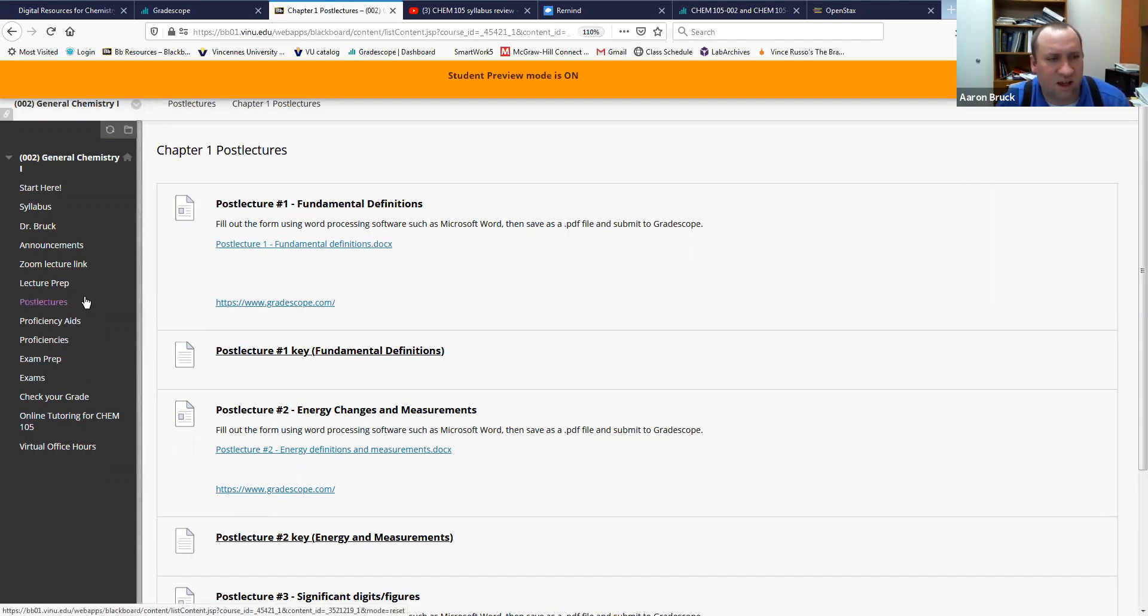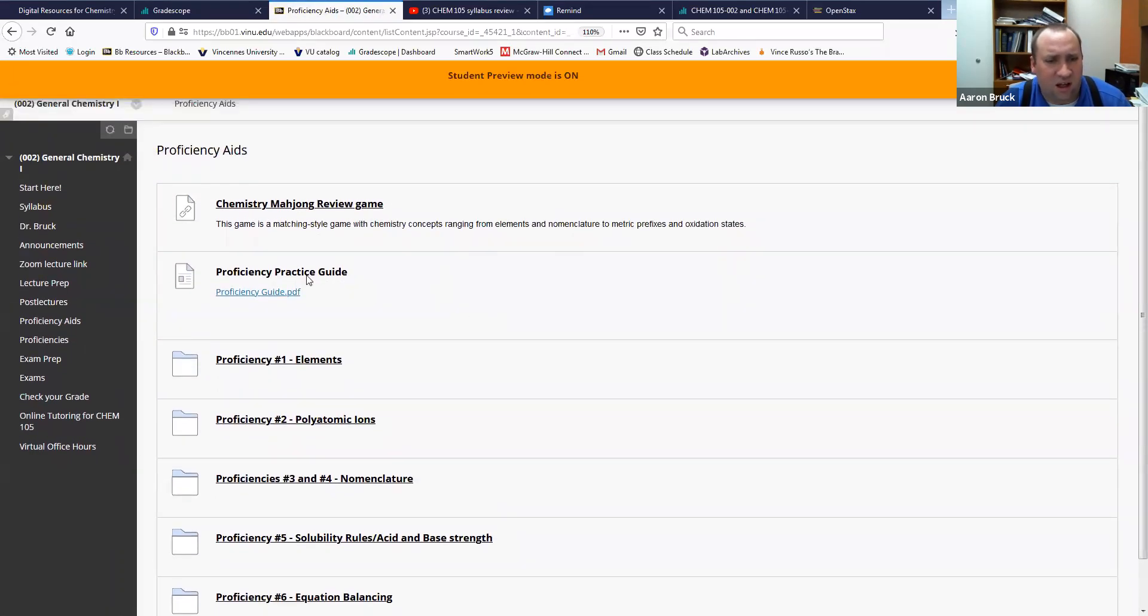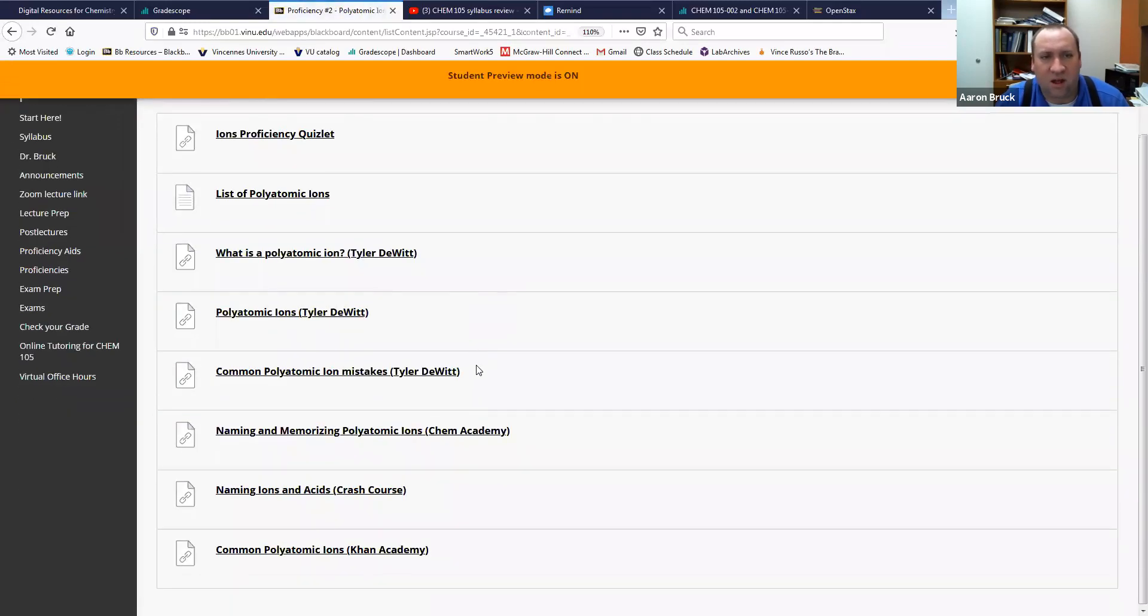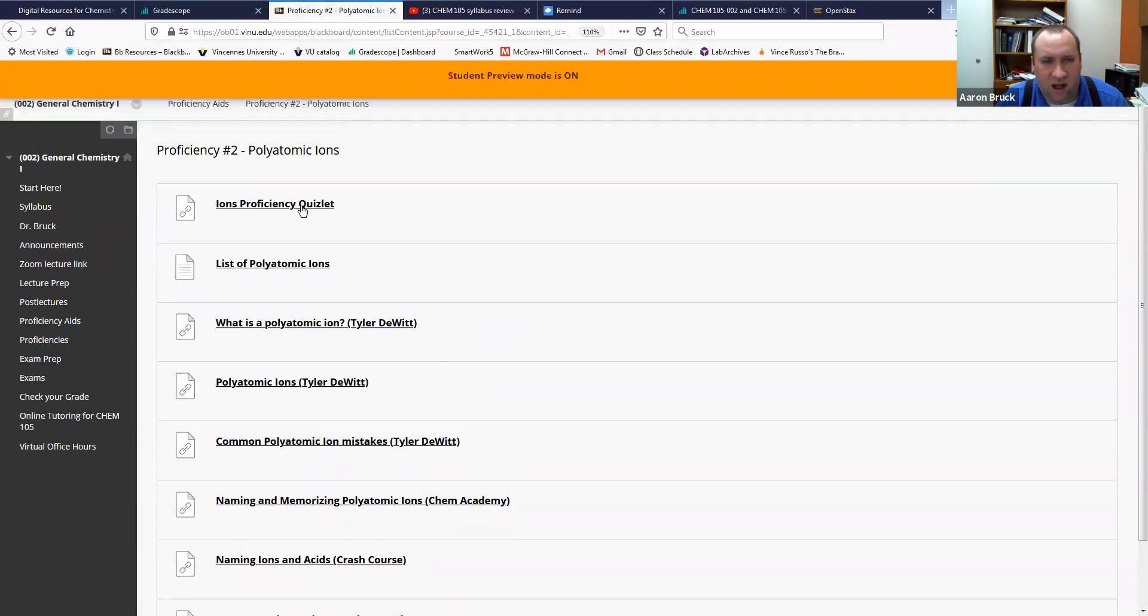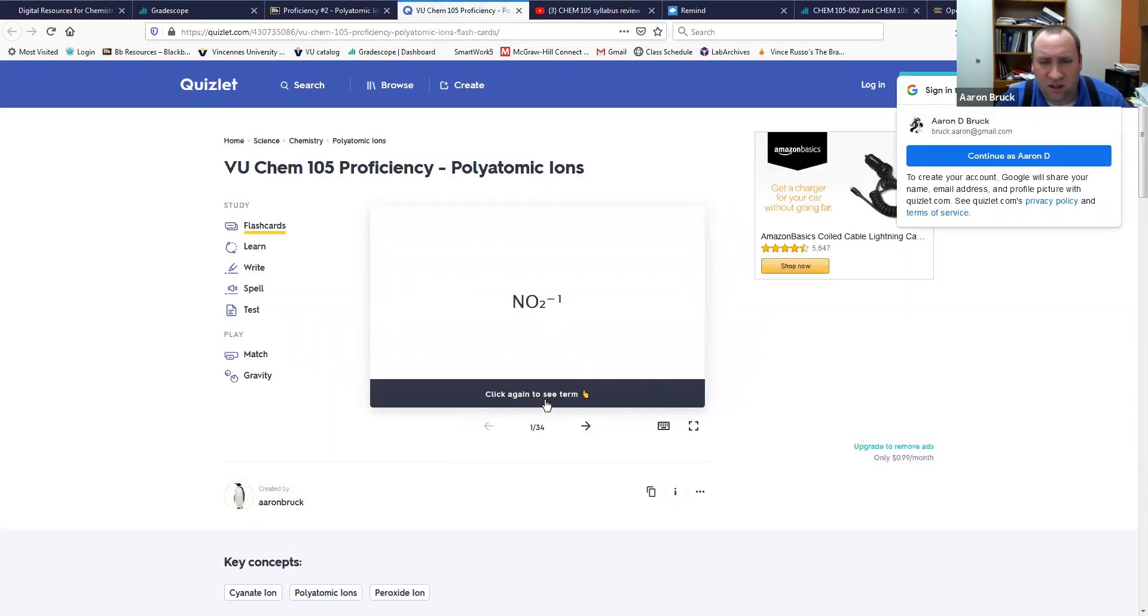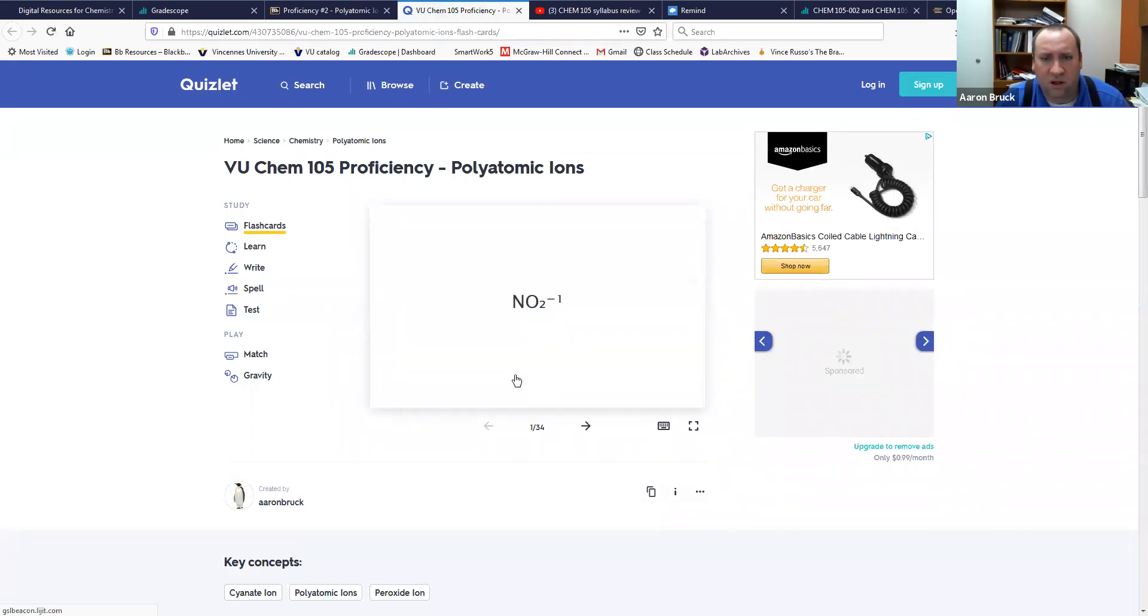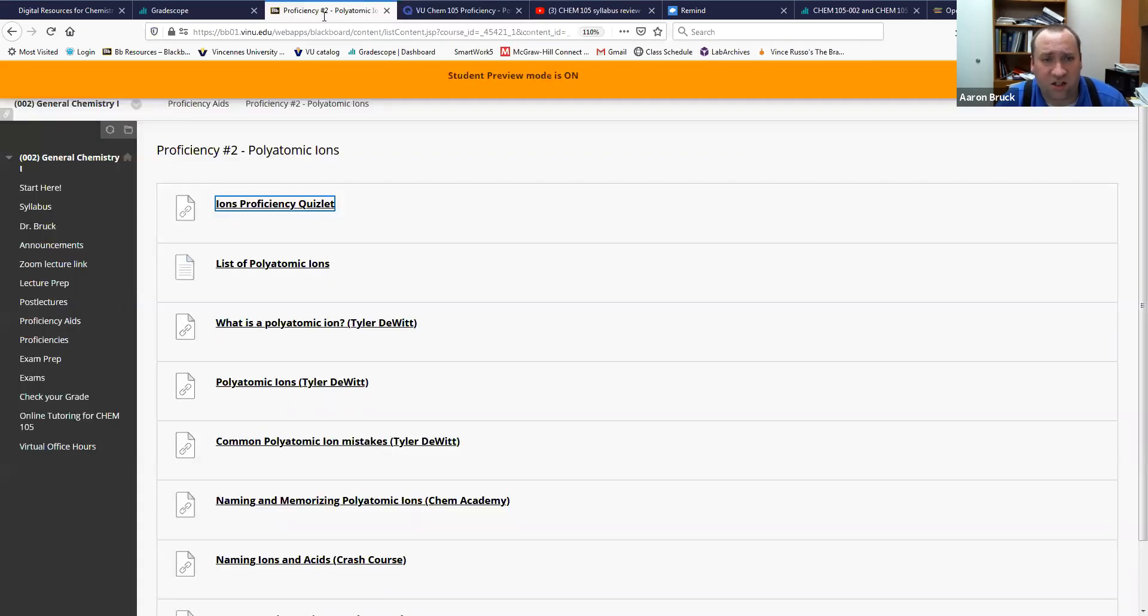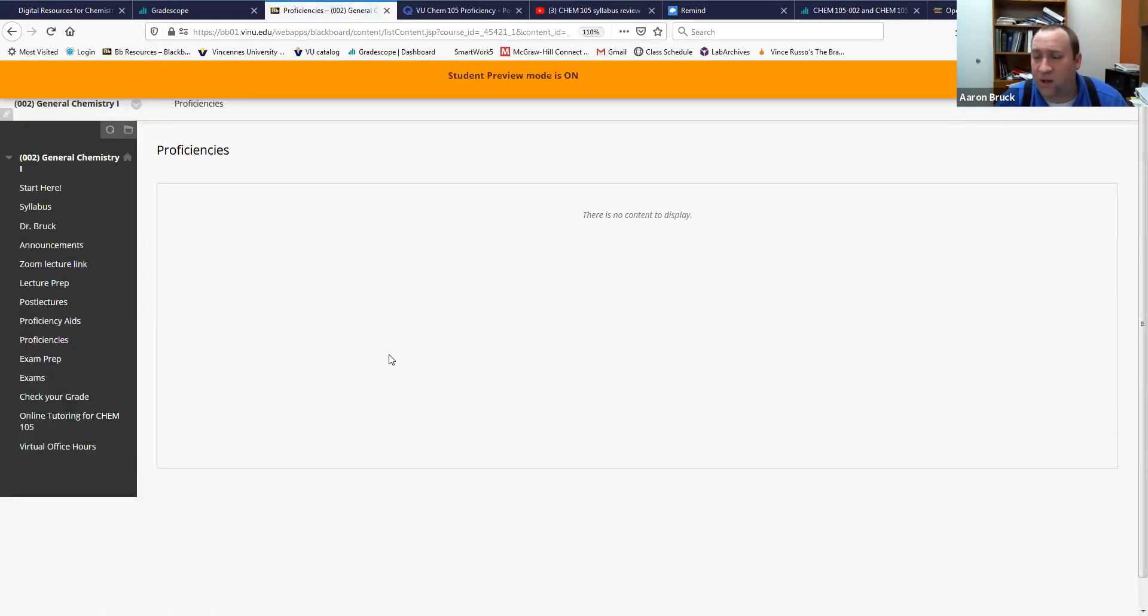So proficiencies. The proficiencies inside of this proficiency aids folder you will have all of the different proficiencies and some important materials to help you pass them. So things like you know what ions do you need to know, some tips and tricks for naming those ions. I've got here flashcards that you can use to help you learn. This is a Quizlet that was given to us a while ago, works really really well to help and you just kind of gain recognition. So those are all there in the proficiencies folder.